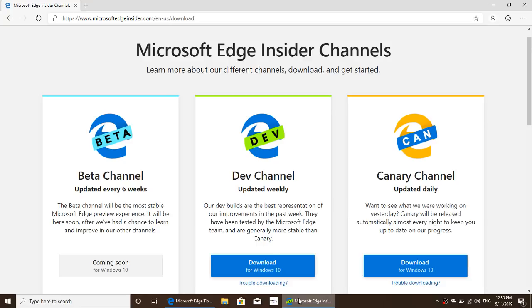If you want to try it, just download it — it's safe. Right now it's available for Windows 10, but it's coming to Mac OS, Windows 7, Windows 8, Linux, and eventually mobile devices including iPhone, iPad, and Android phones and tablets.